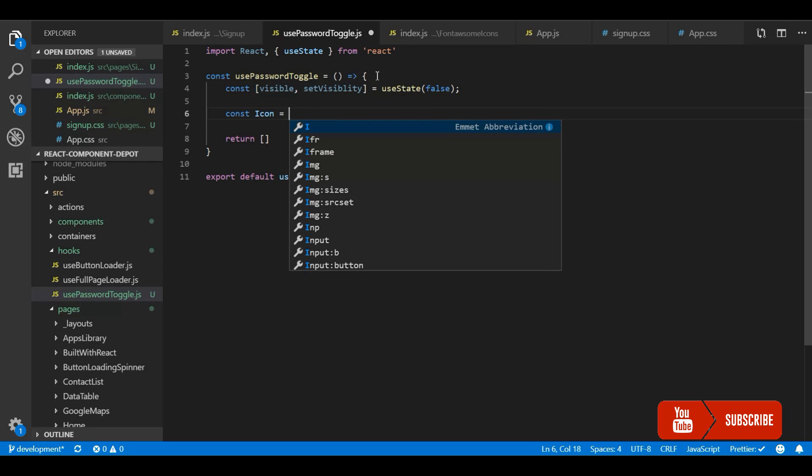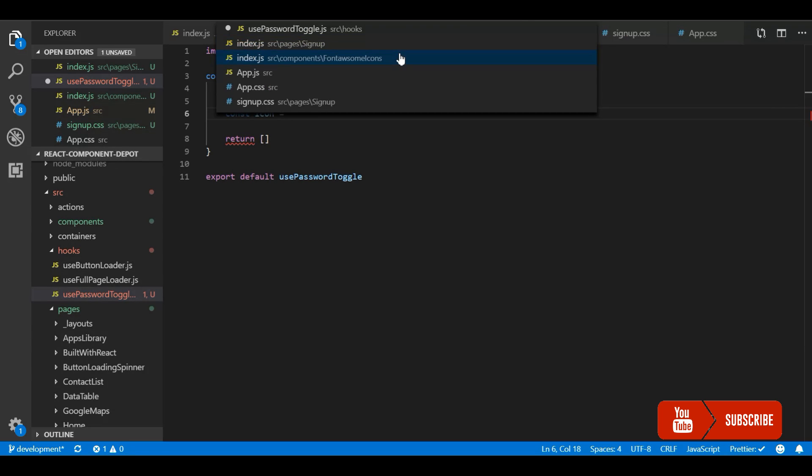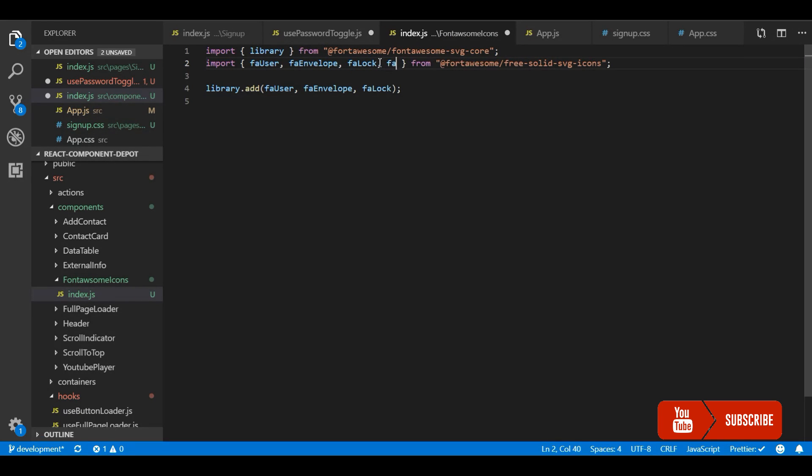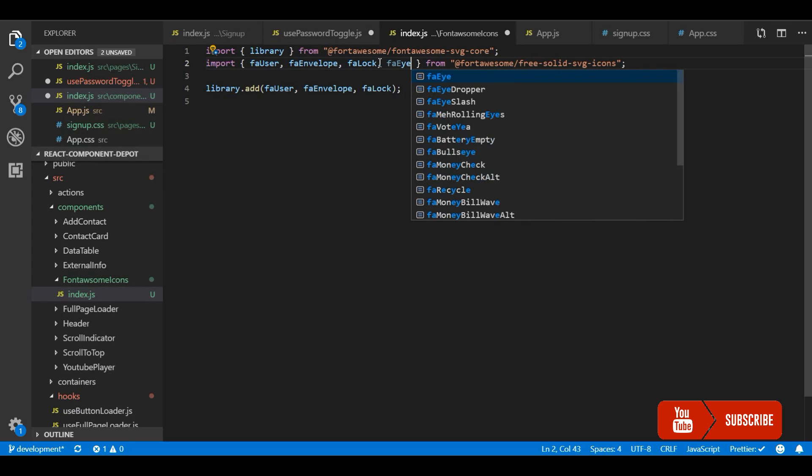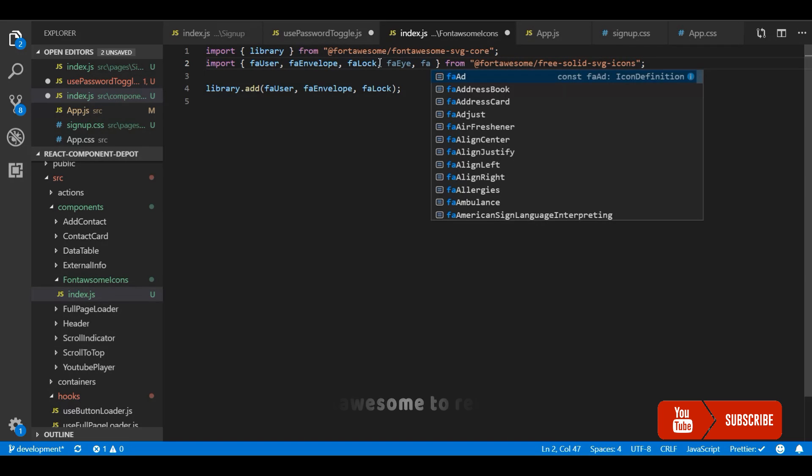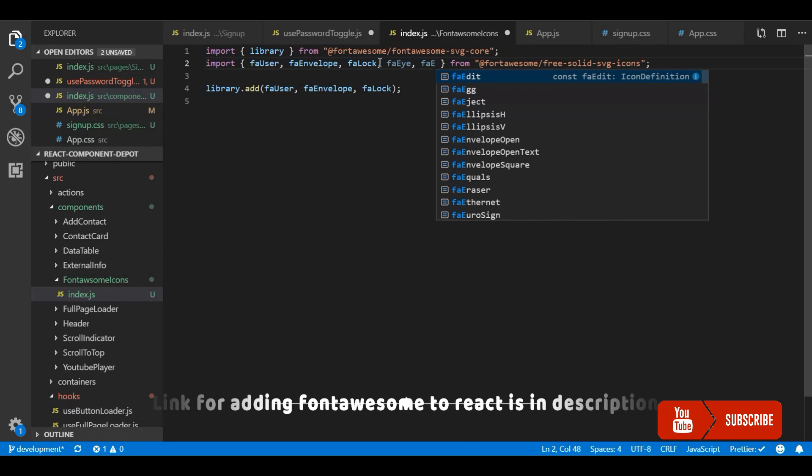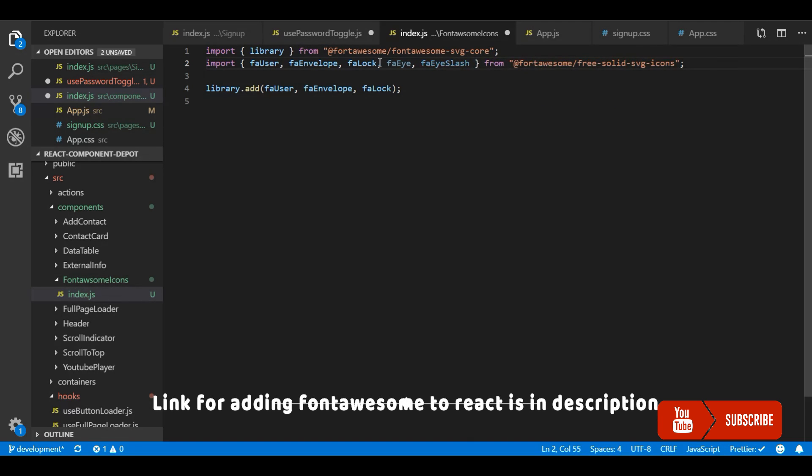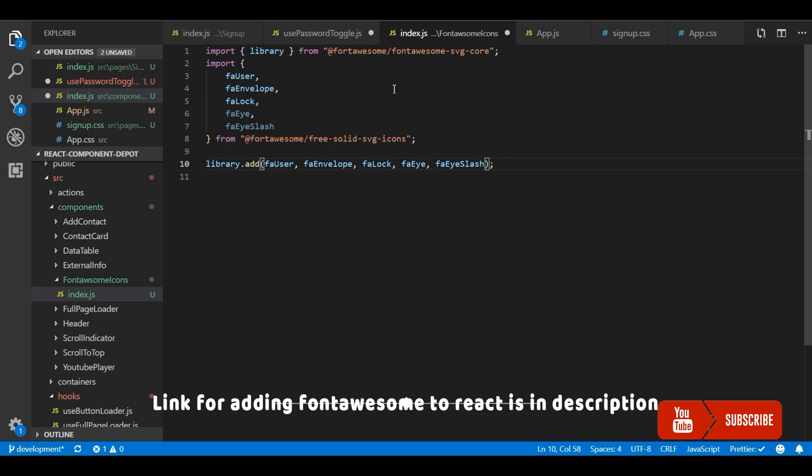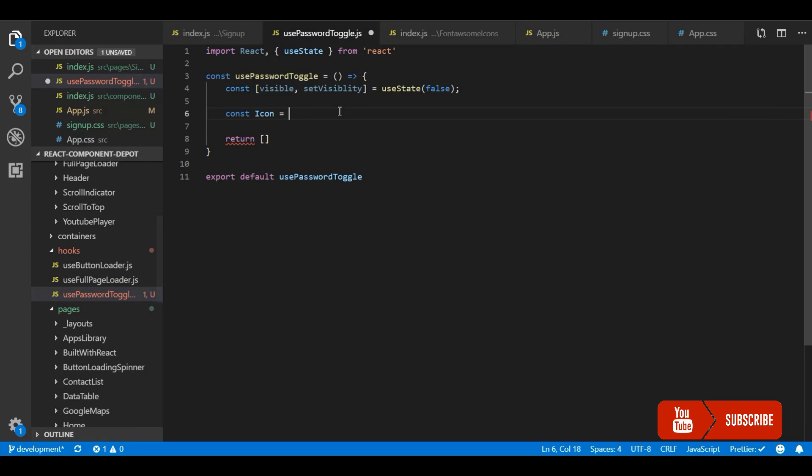I am going to use React Font Awesome library here. Let me import and add it to the library first. So if you want to know how to integrate Font Awesome inside your React application, I have another video. I will give the link in the description. You can go and check it out. So I will just import whatever icons I need and add it to the library. Then I go back to the hook component.